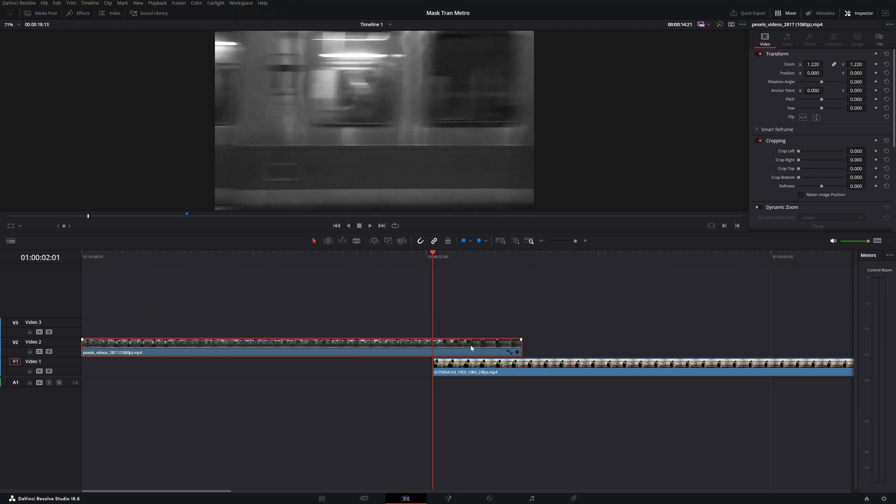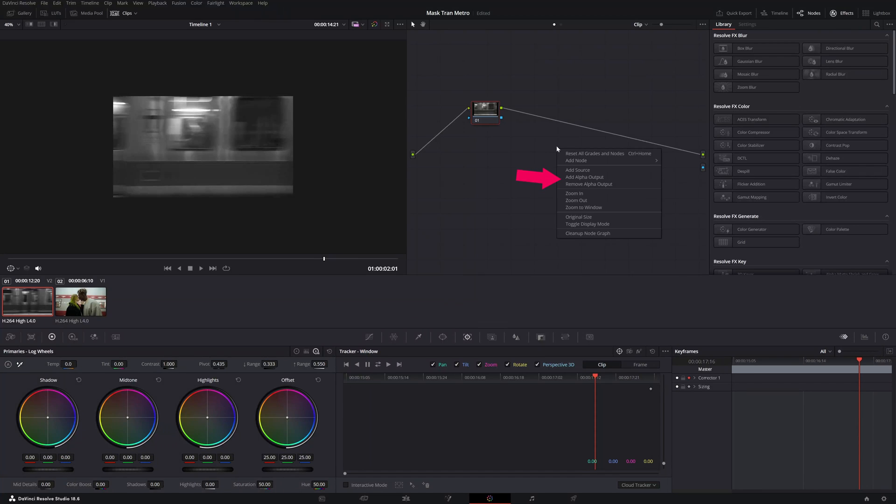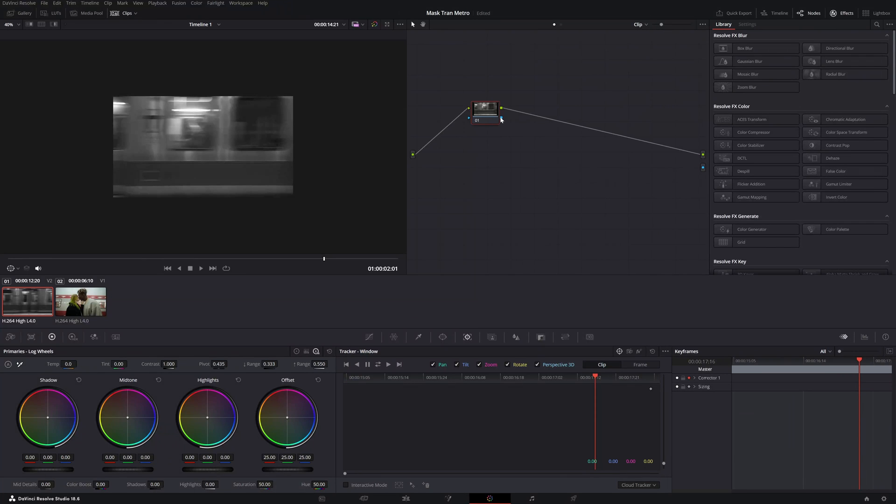We want to mask this clip, only this clip. So we're going to select it and go to the color tab space. The first thing that you do is click on your right and then create add alpha output. Then grab this blue line and add it to the alpha output. If you don't do this, you are not able to do this mask transition. So don't forget to do this.